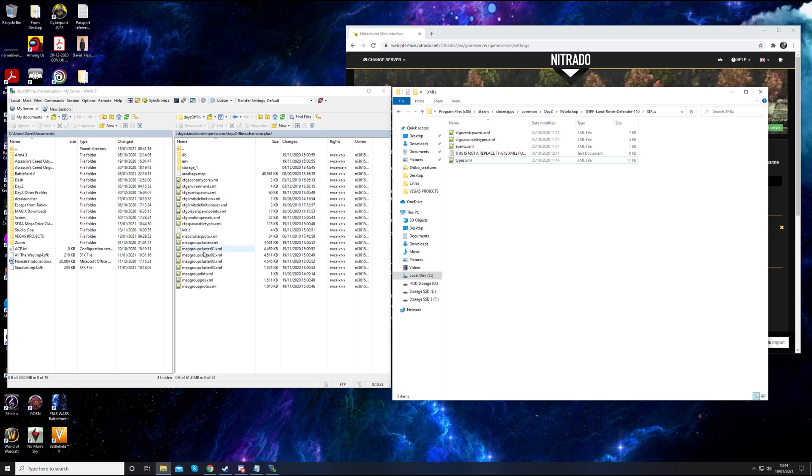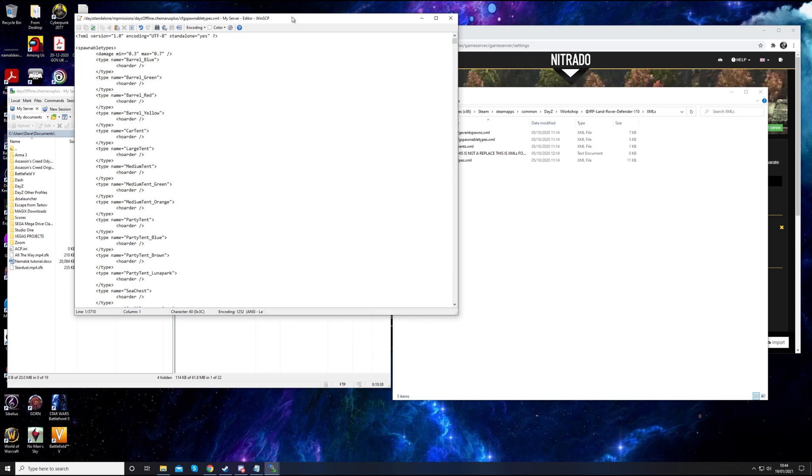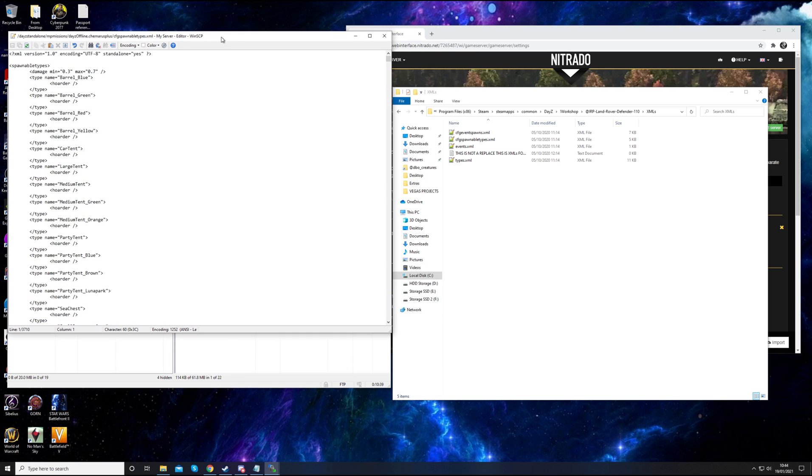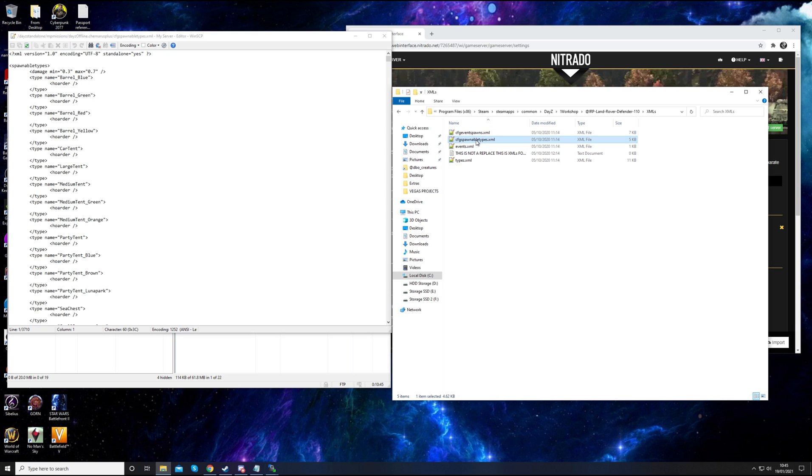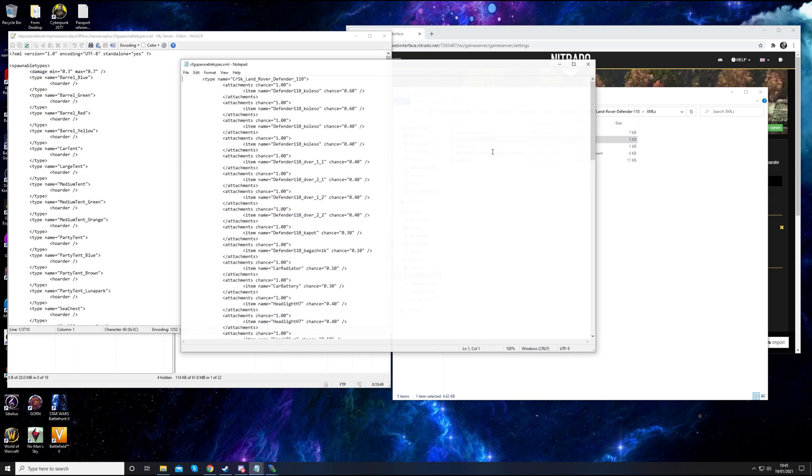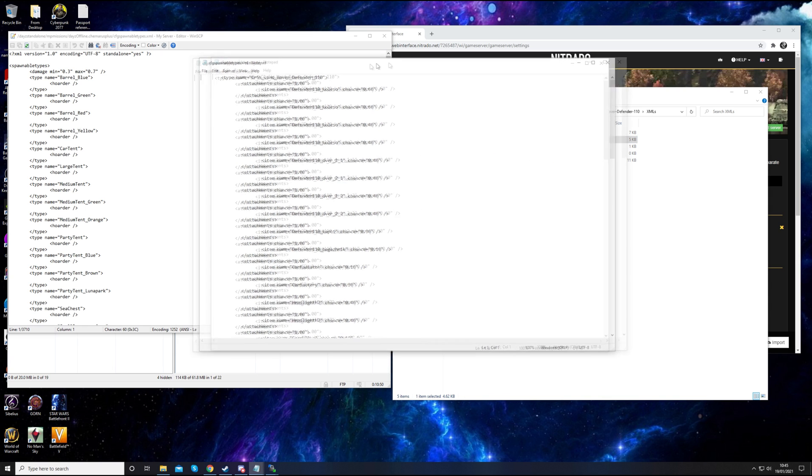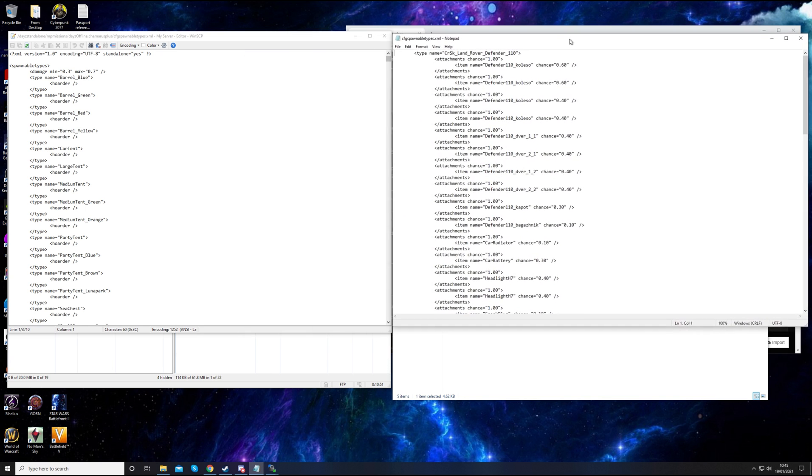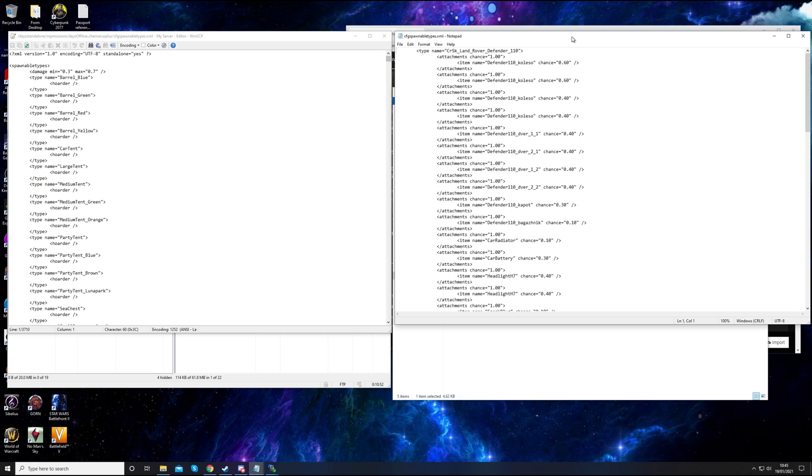What we've got to do is search the list. There we go, spawnable types. Just open that up. These XML files can be opened up with notepad. We'll open up spawnable types, which is the one we've just opened in the server. You can right click on it and push edit and it'll open up your notepad. I like to use Notepad Plus Plus, but for this tutorial use notepad because it's the same as what you'll be using more than likely.